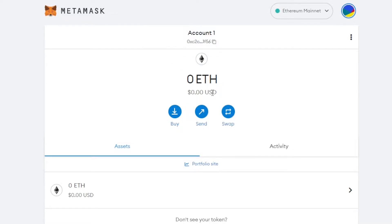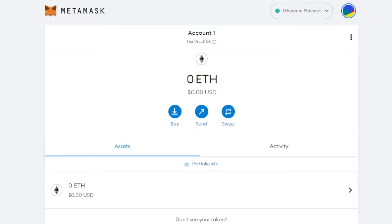We know that MetaMask is actually an Ethereum wallet and we get Ethereum by default, but did you know we can also add the BNB network to our MetaMask without needing to buy or create any other wallet? That's what I'll show you today — it's really easy and a fun process.